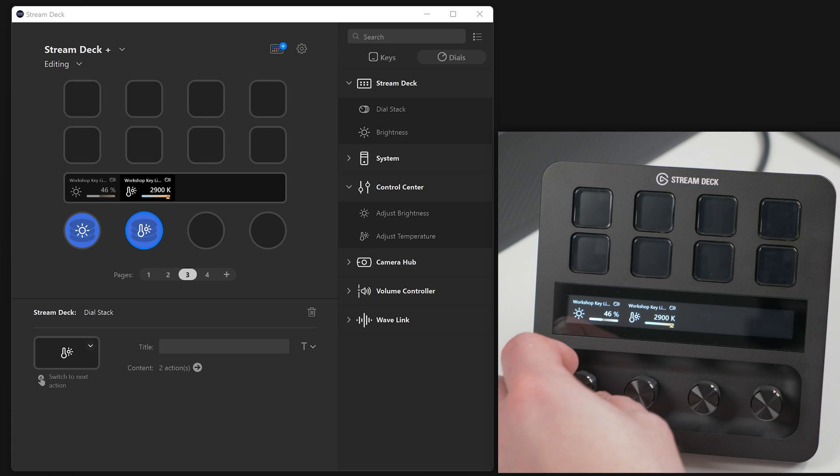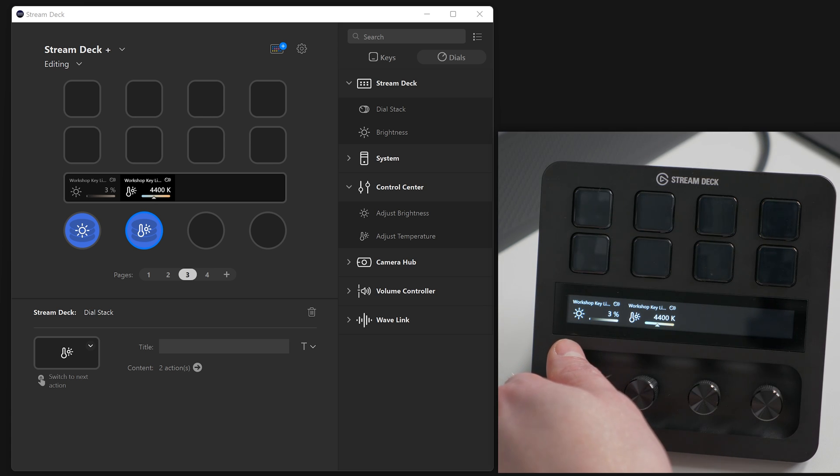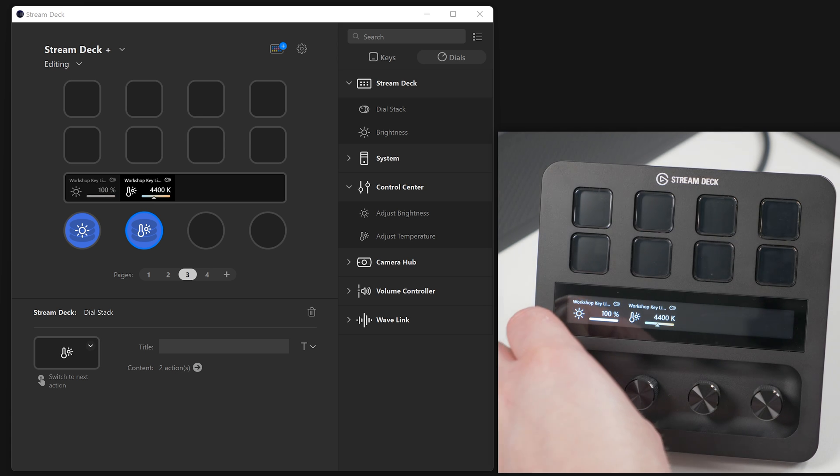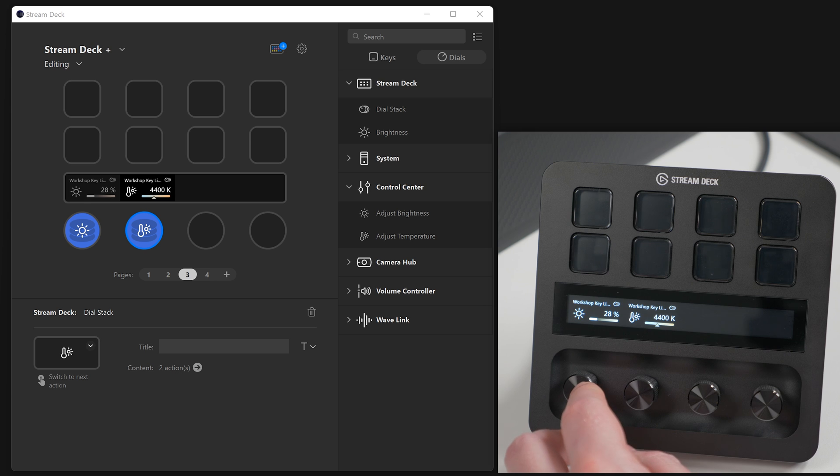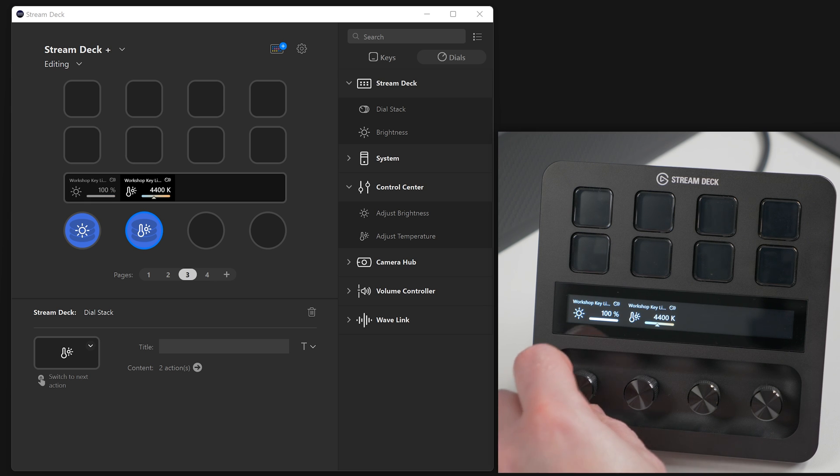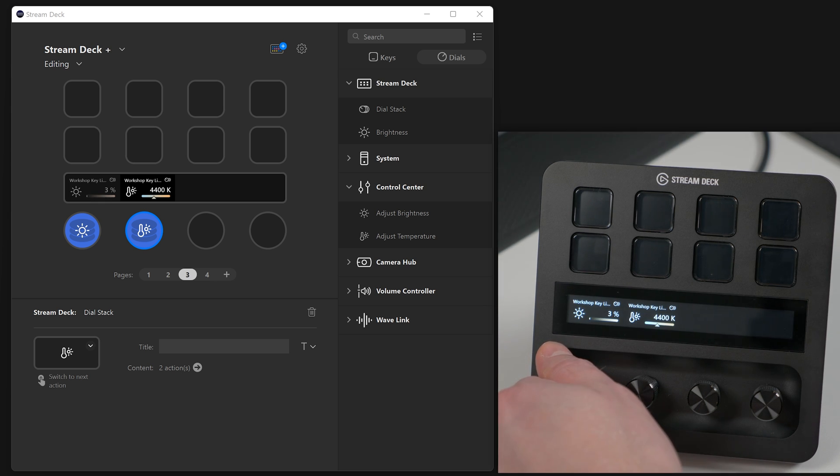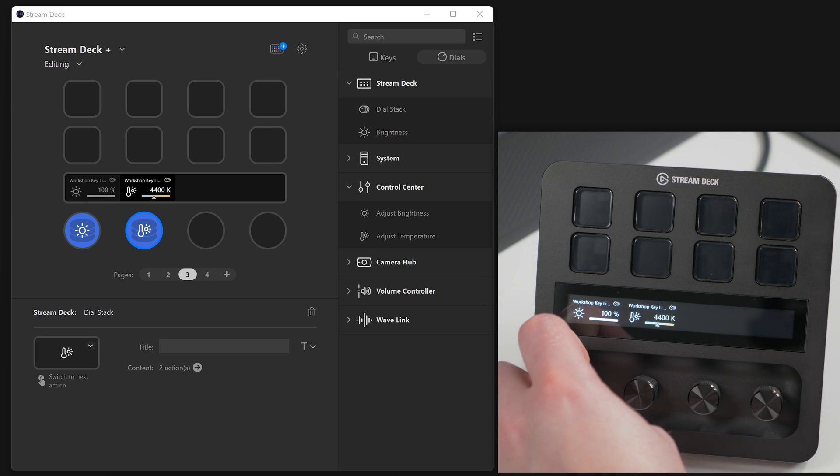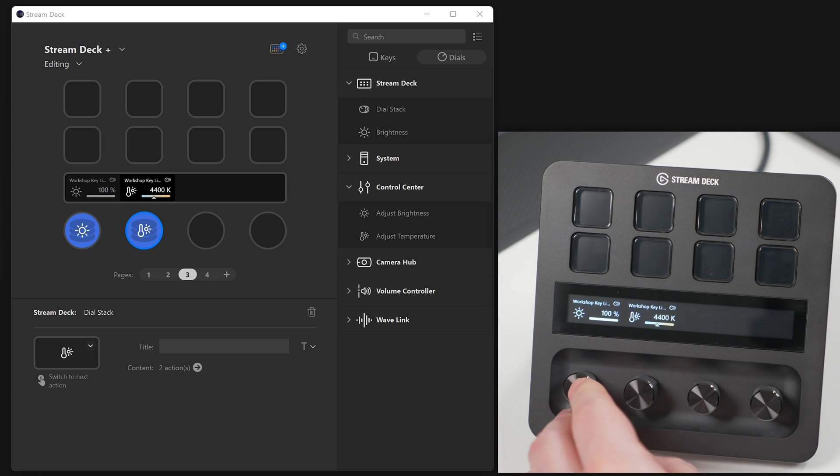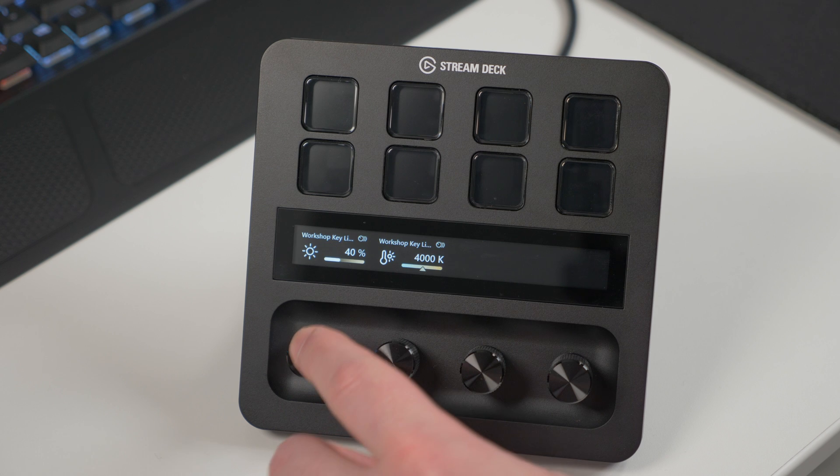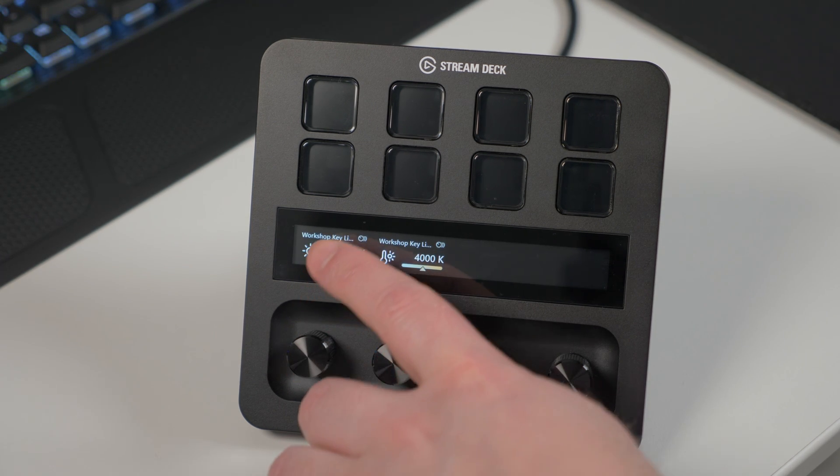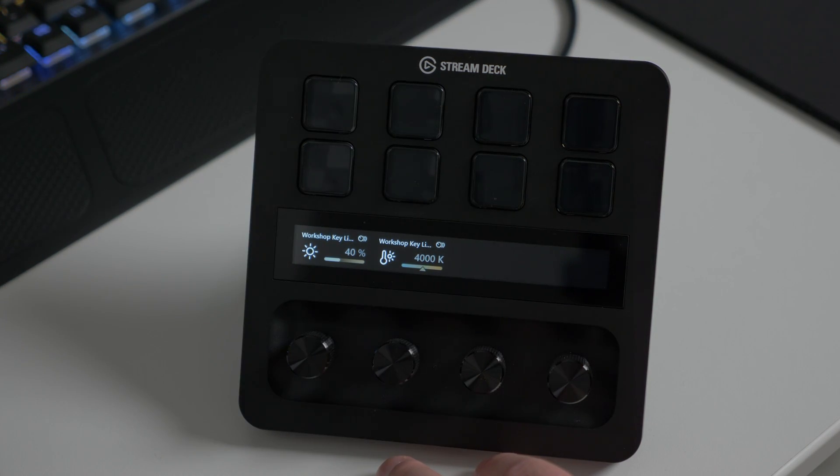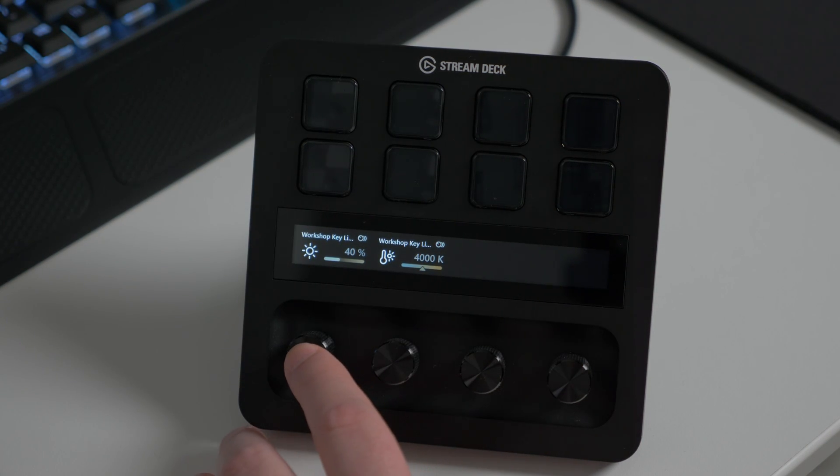Control Center can make full use of the new dial functions on Stream Deck Plus. Use a dial for controlling brightness and temperature. Press on the dial to switch between them using dial stacking. When on brightness control, tap on the touch strip to turn the light on and off.